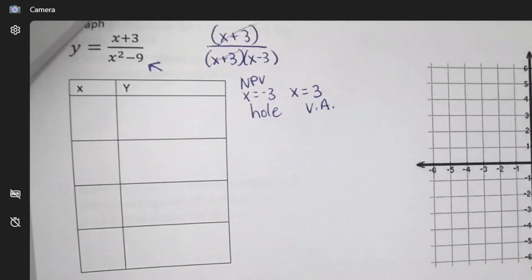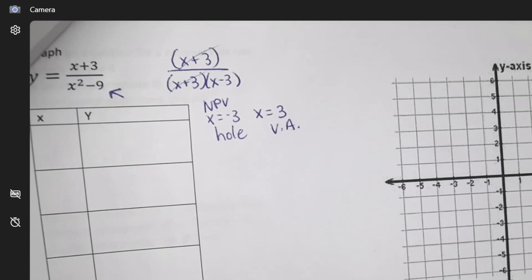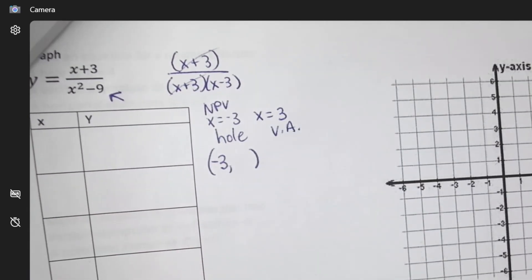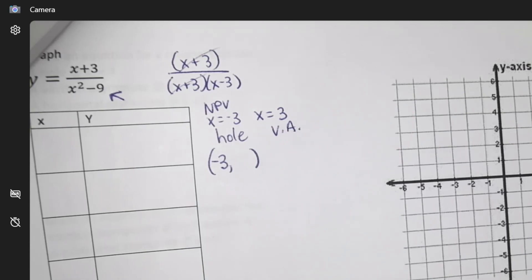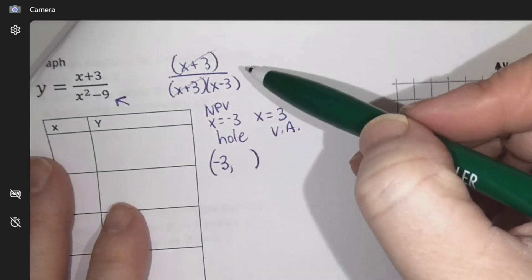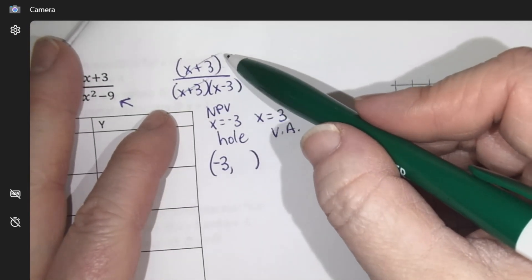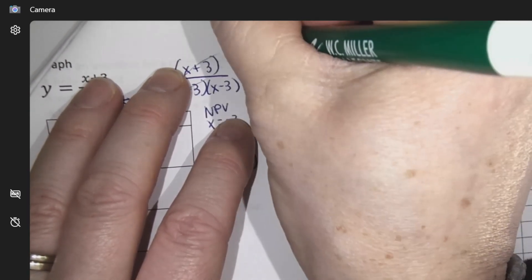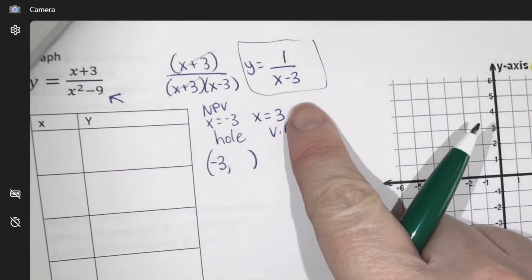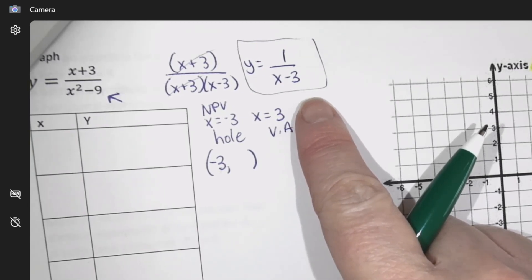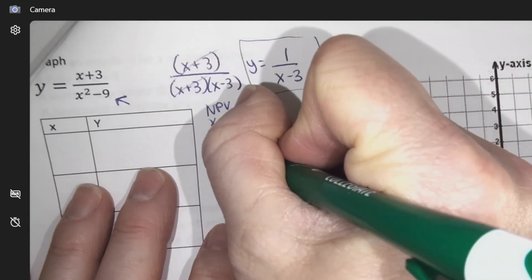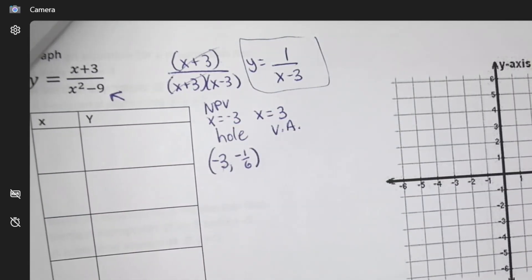So there's my vertical asymptote. I need to figure out exactly where the hole is — negative three comma what? I go back to the simplified equation after cancelling, and plug negative three into that. The result is negative one-sixth, so the hole is at (−3, −1/6).